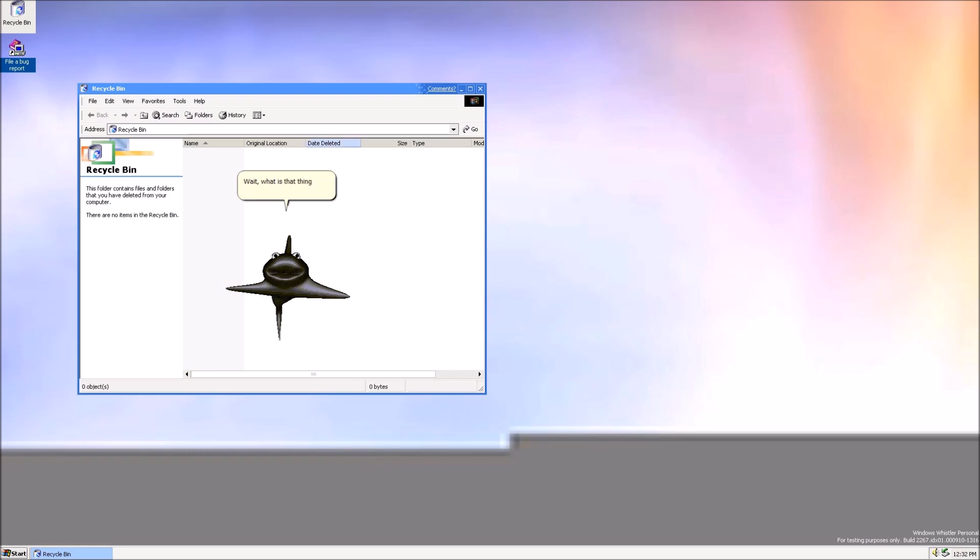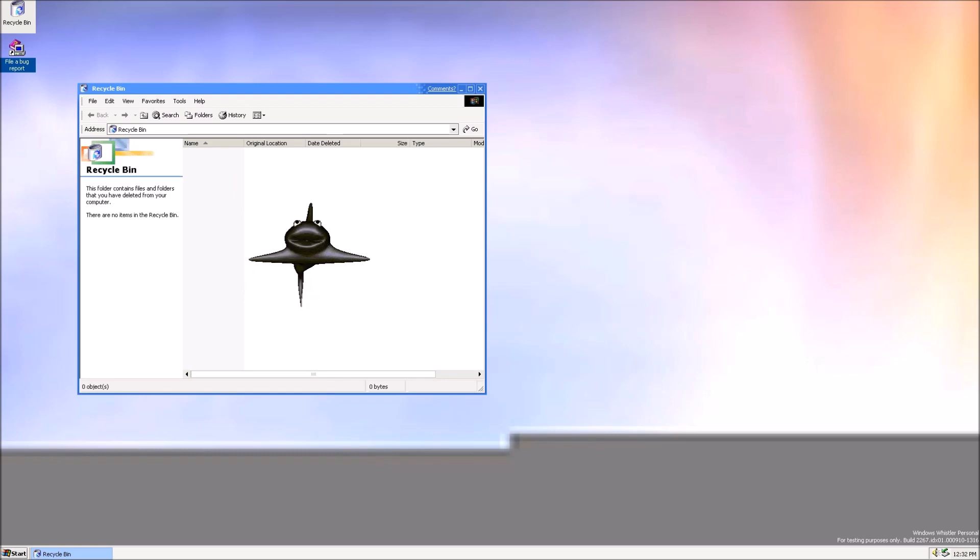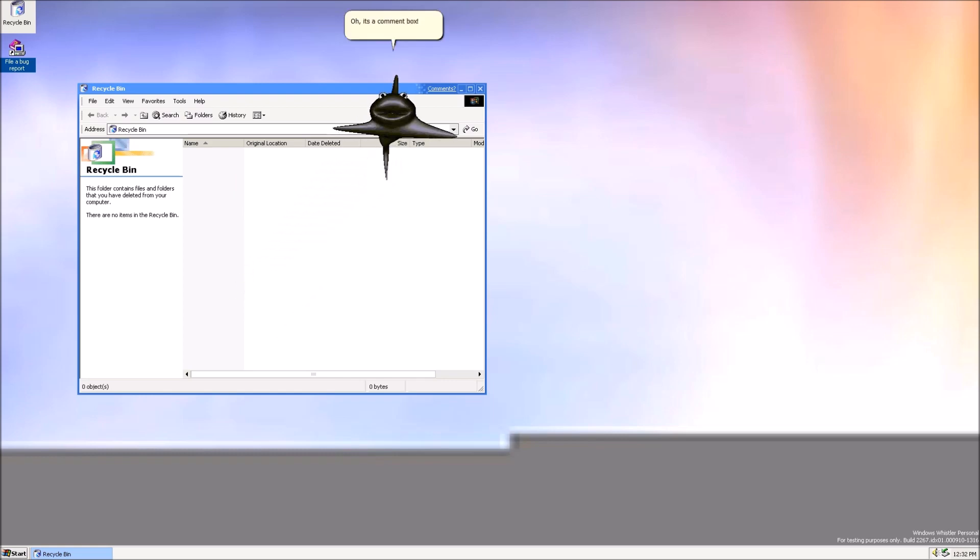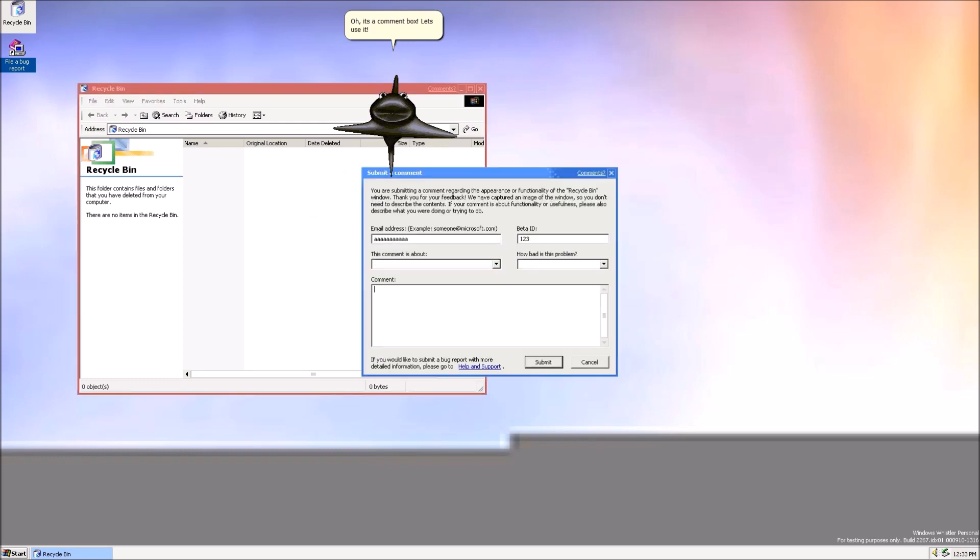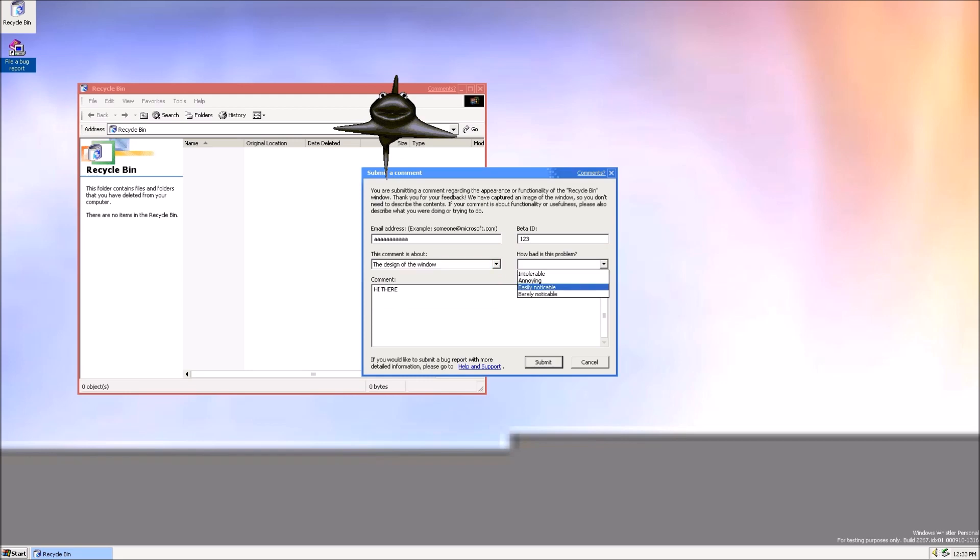Wait, what is that thing in the title bar of the Recycle Bin? Oh, it's a comment box! Let's use it! There we go! Hopefully they respond back!